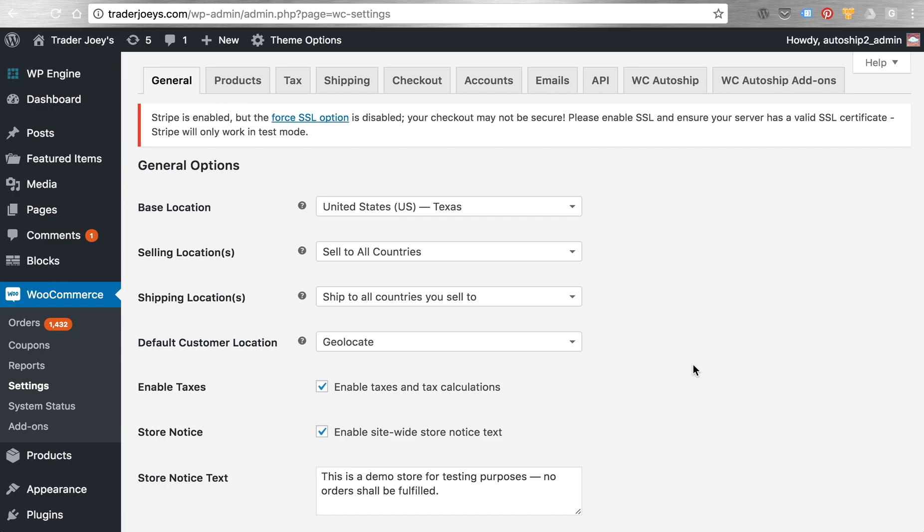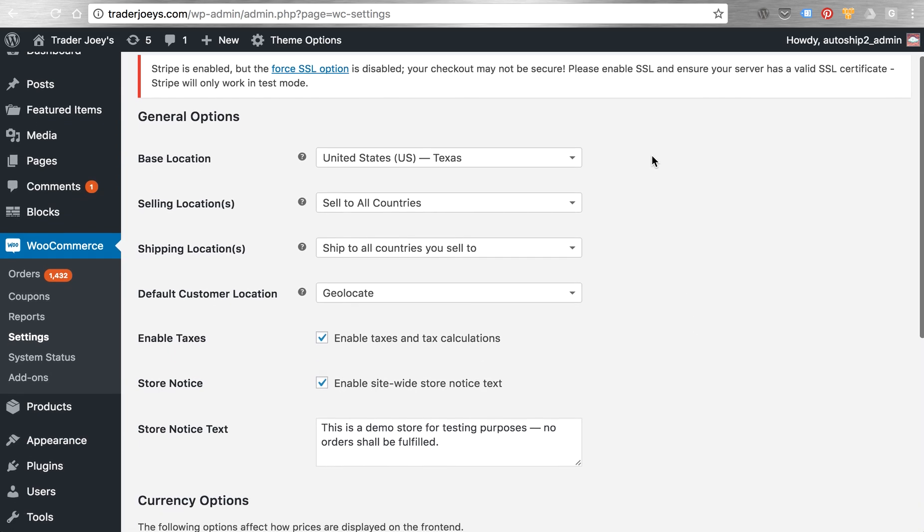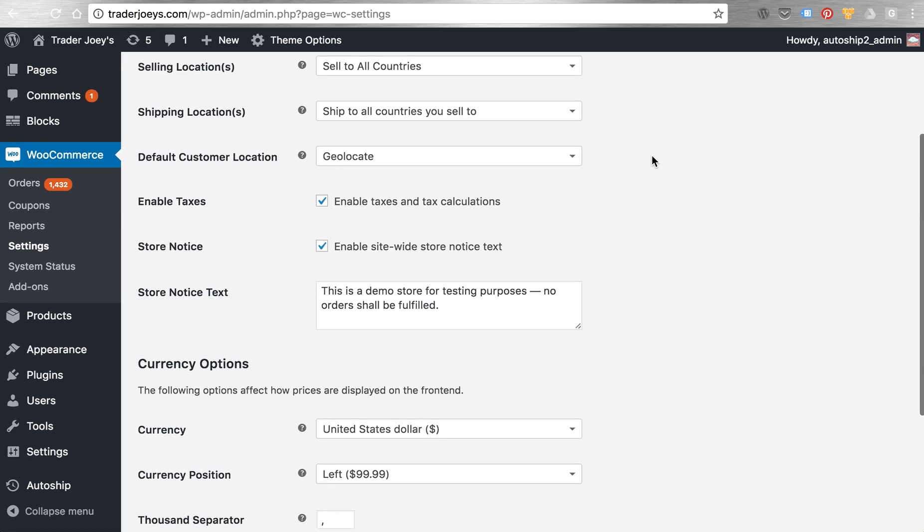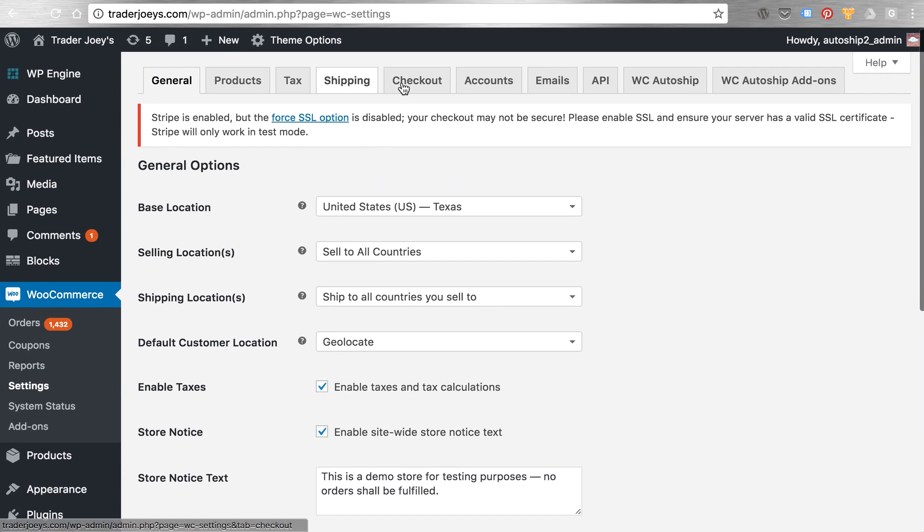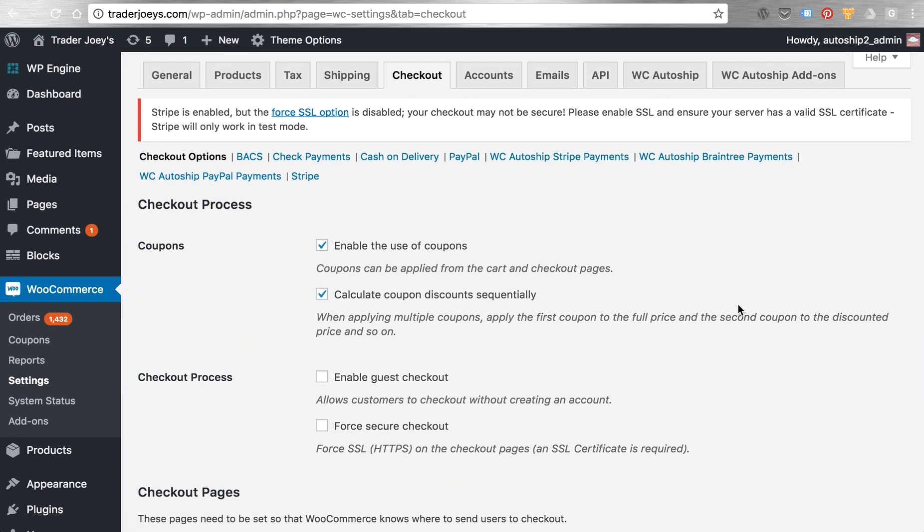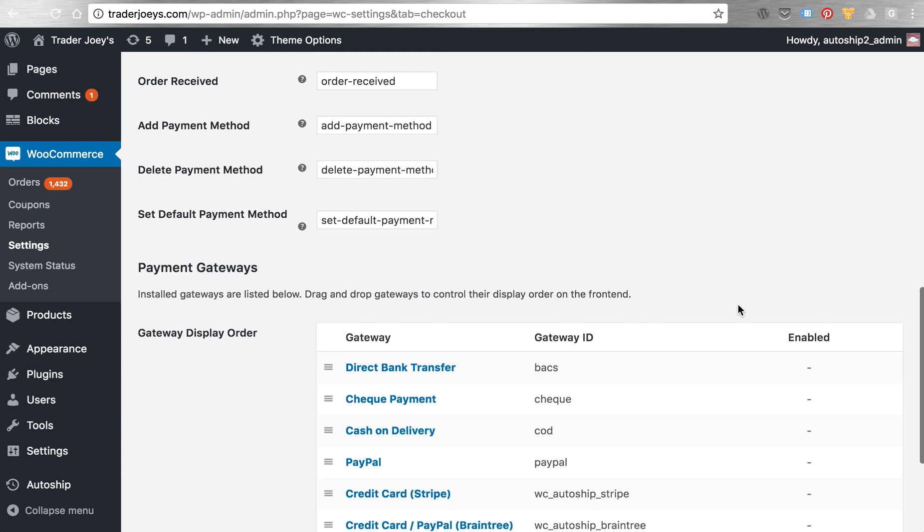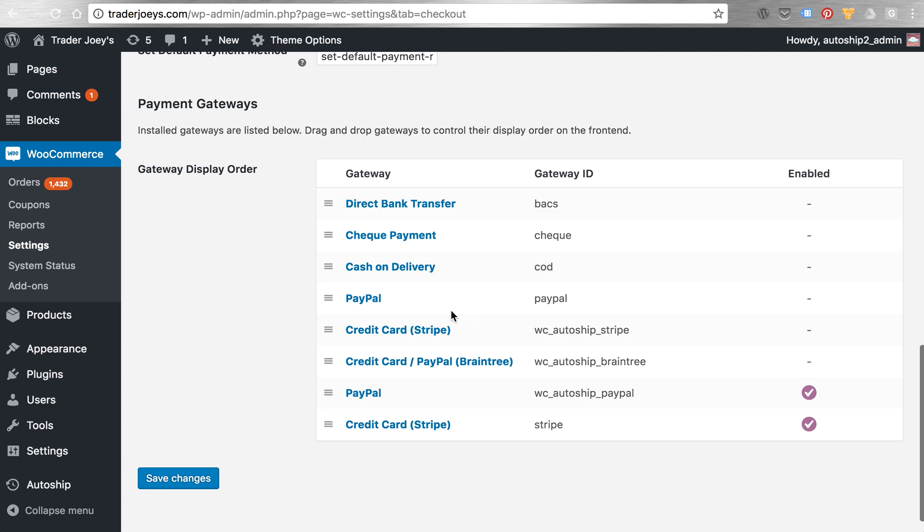AutoShip integrating tightly with WooCommerce is able to be accessed through the WooCommerce settings pages. On the checkout page, you'll see what payment gateways you have enabled for your website, as well as any AutoShip payment gateways, like Stripe.